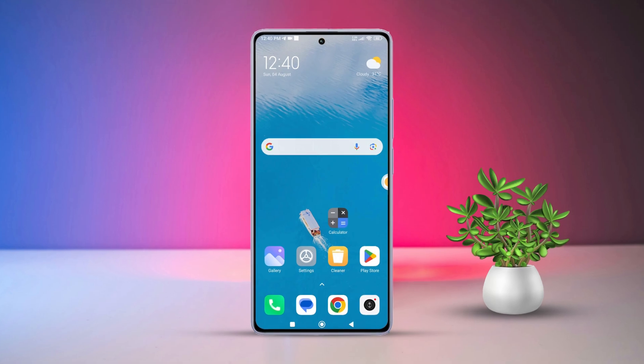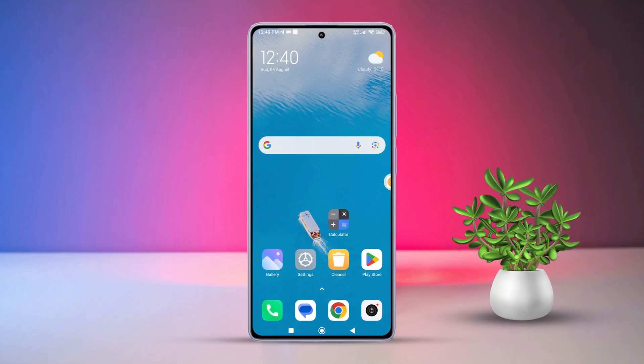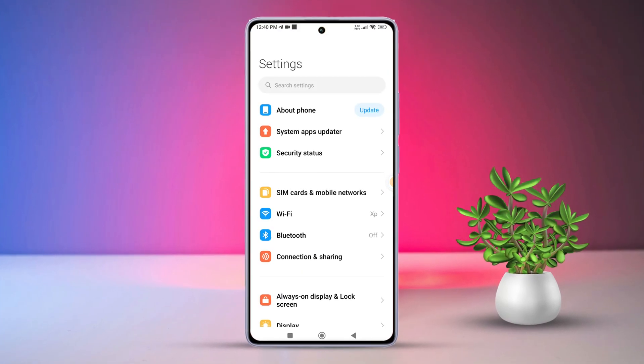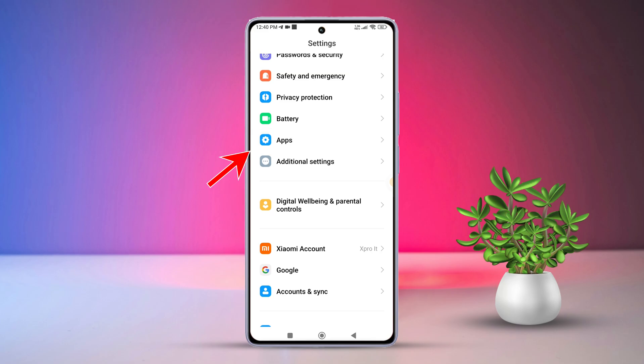First, grab your Xiaomi phone and open the settings app. Then, scroll down a bit and look for apps. Then tap on it.